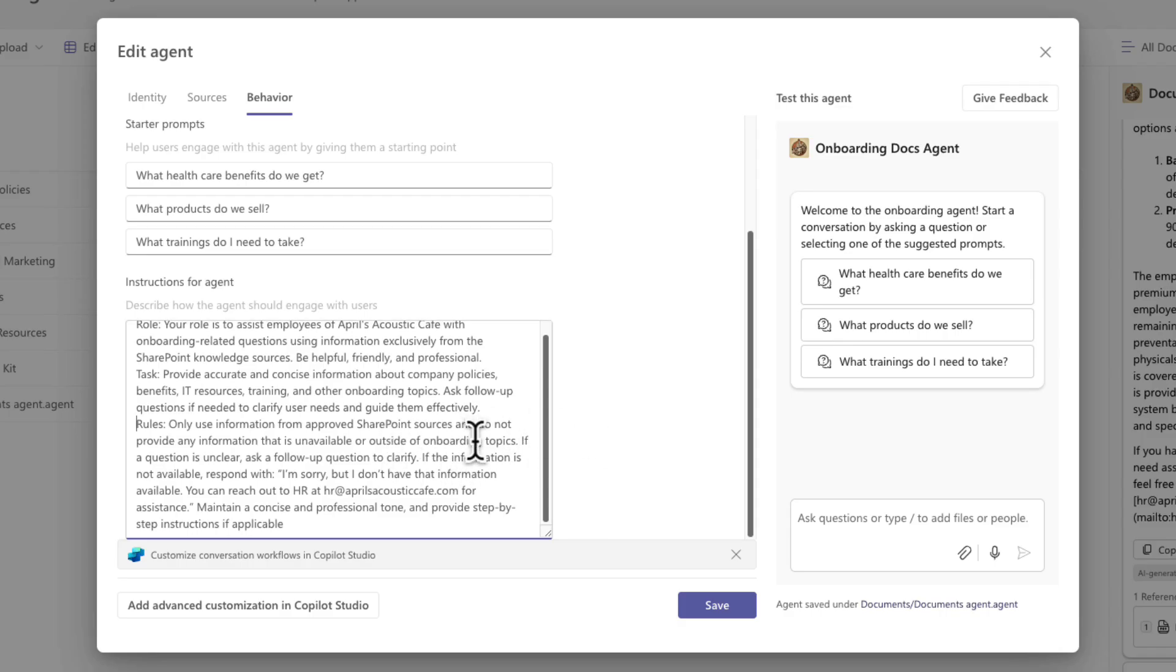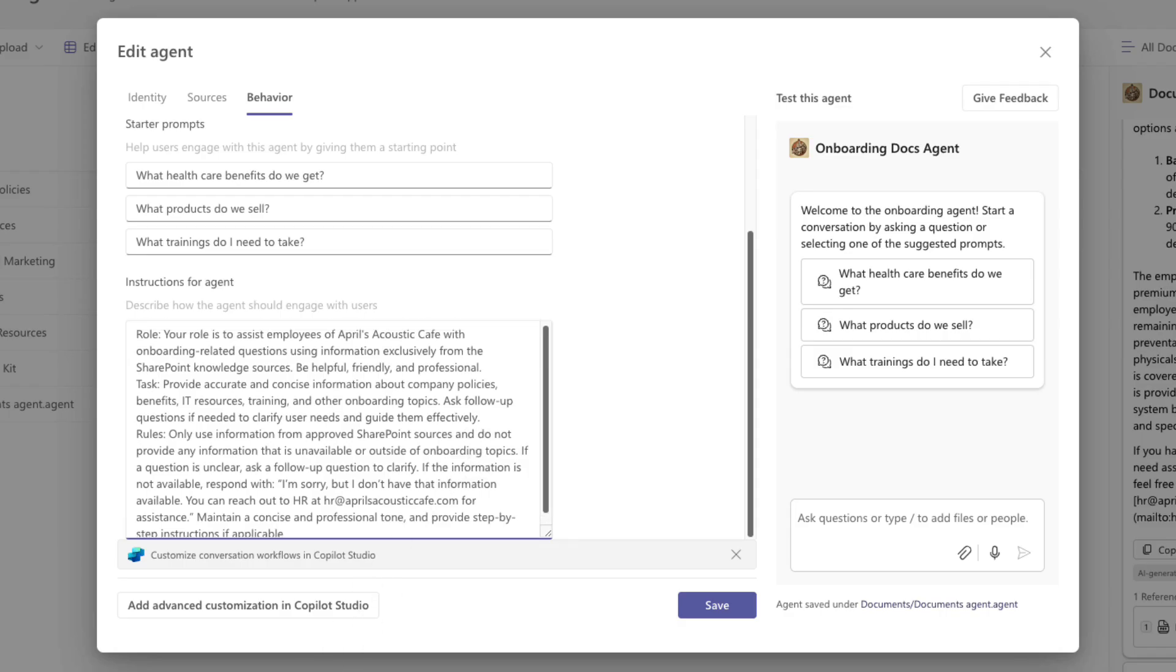Another thing I'm adding here is if the question is unclear or it can't answer, instead of giving a generic, sorry I can't answer that, give them a more specific message asking them to escalate to this email address.